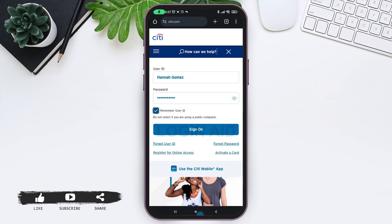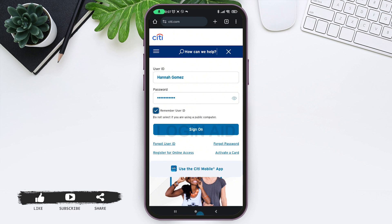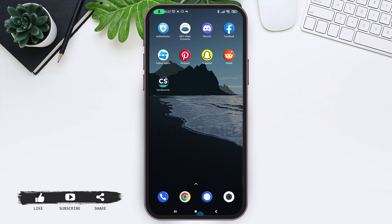After you have provided all the credentials, tap the Sign In button. If the information you have provided is correct, you will be successfully logged in.